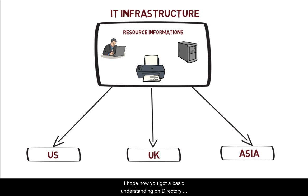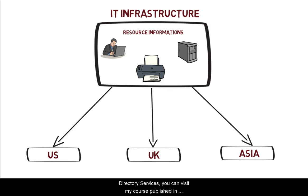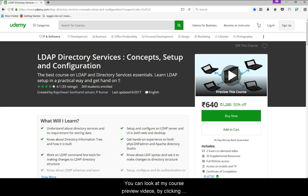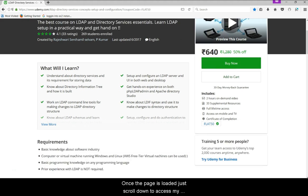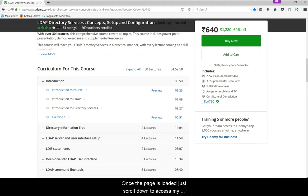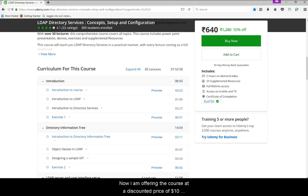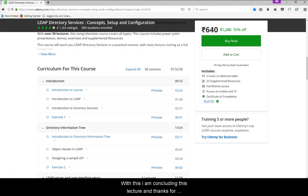I hope now you have a basic understanding of directory service and its usage. To know more about LDAP directory services, you can visit my course published on the Udemy.com eLearning platform. You can look at my course preview videos by clicking on the links in the description of this video. Once the page is loaded, just scroll down to access my preview videos. I am now offering this course at a discounted price of $10 with a money back guarantee. With this, I am concluding this lecture. Thanks for listening to this video.